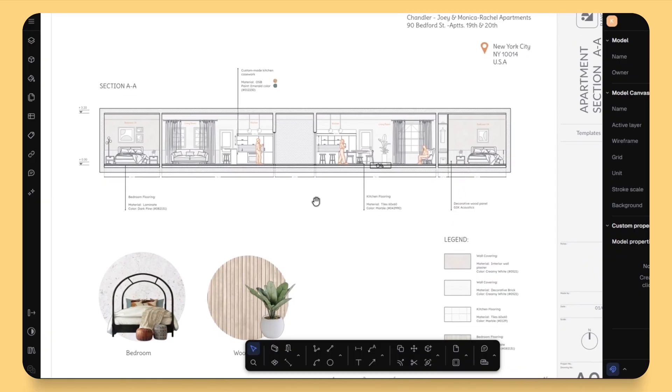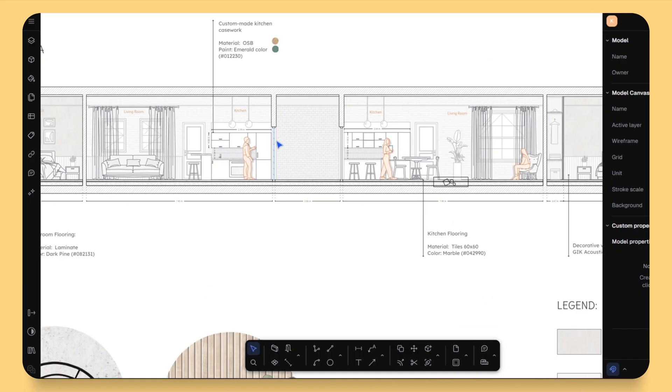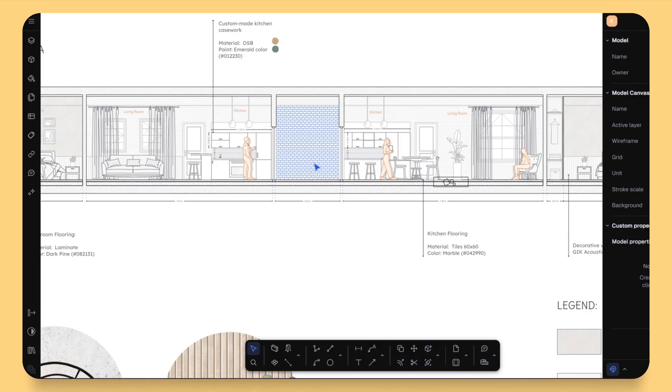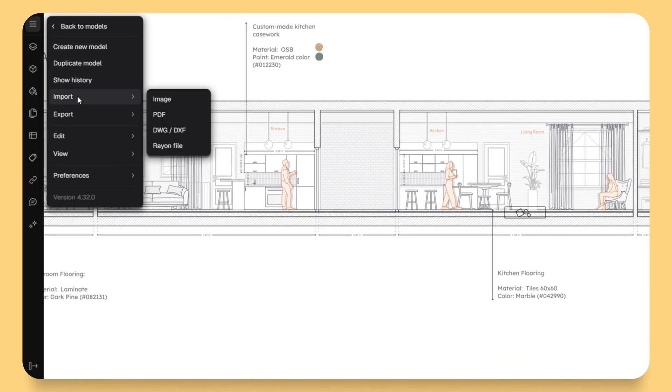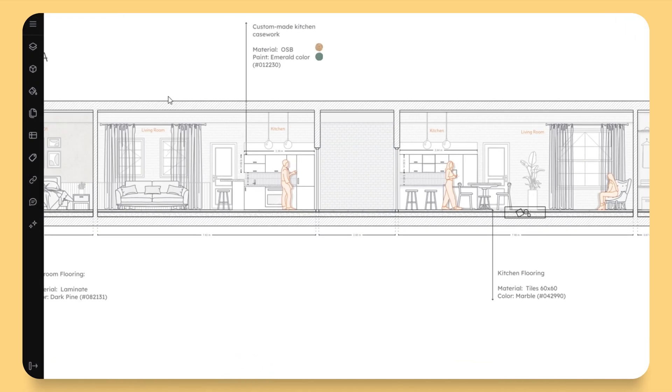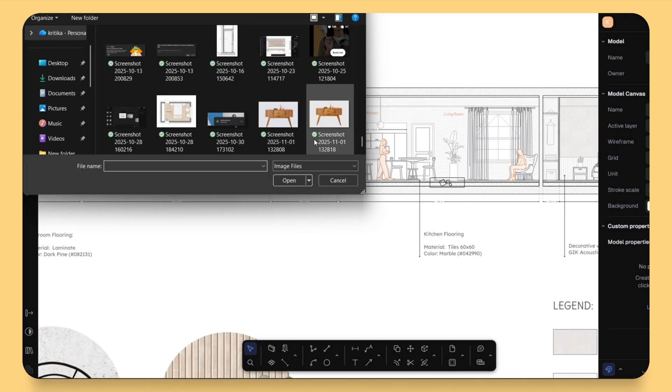Okay, let's jump into the first workflow, generating blocks directly from an image or text description. This is something I personally find so helpful. Let's say you want to add a furniture or a decor to your elevation, maybe a sofa or a chair, but you don't want to draw it from scratch. Here's what you do.